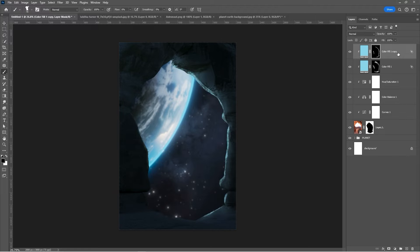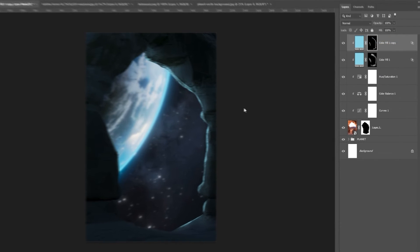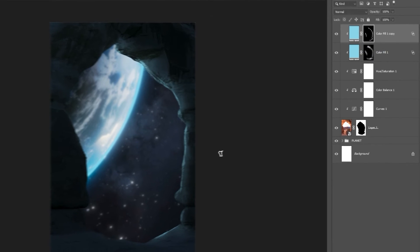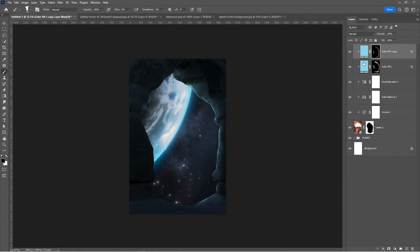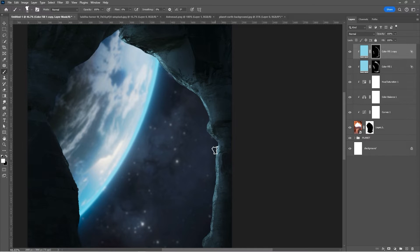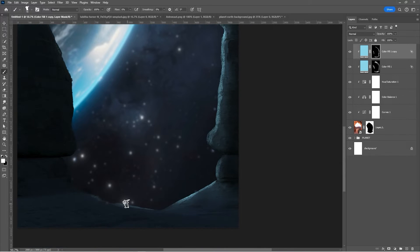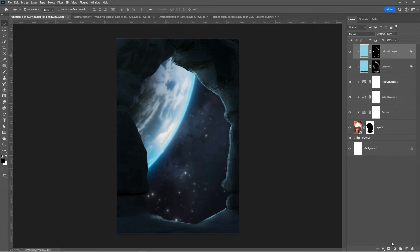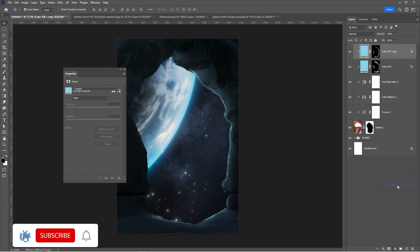Add a Levels Adjustment layer, right-click and choose Blending Options, then adjust the settings in the Blend If section. Keep adjusting the light reflection until you are satisfied. Add another Levels Adjustment layer, clip it, and follow these settings.